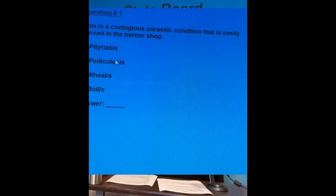Question number one — I will be reading these questions because they are directly from the current barber exam. Question number one: this is a contagious parasitic condition that is easily spread in the barbershop. Answer A: pedicuriais. Answer B: pediculosis. Answer C: wheal. Answer D: boil. The correct answer is answer B, pediculosis.